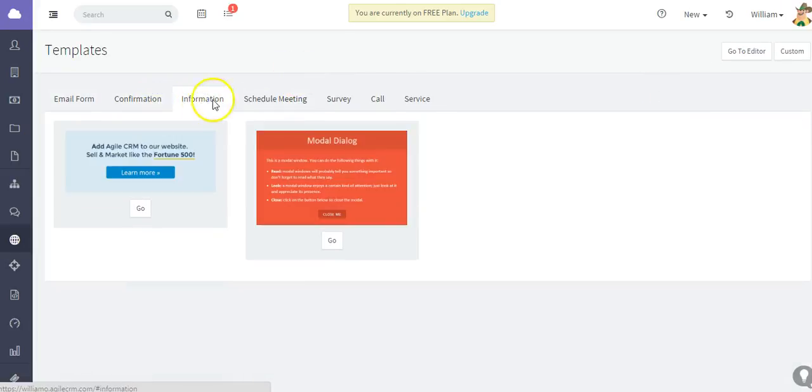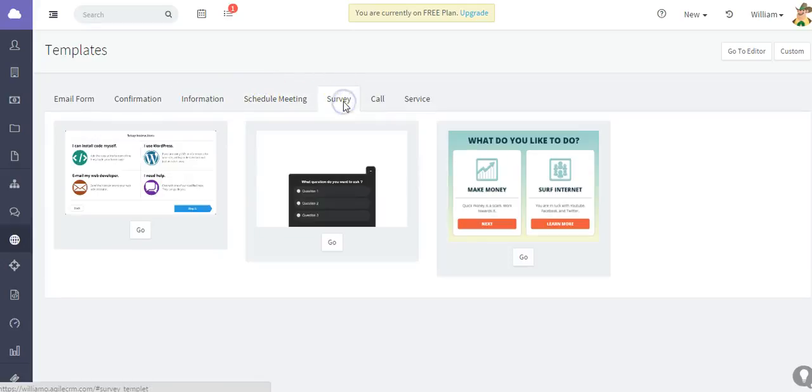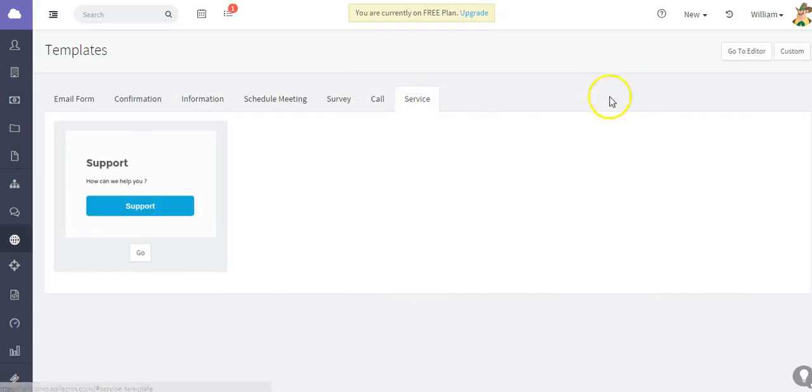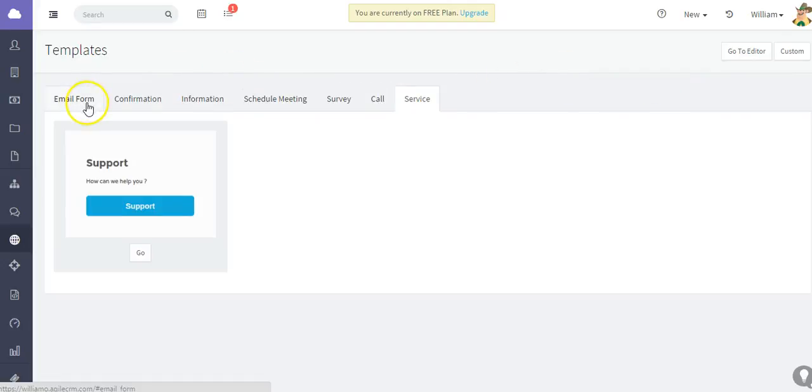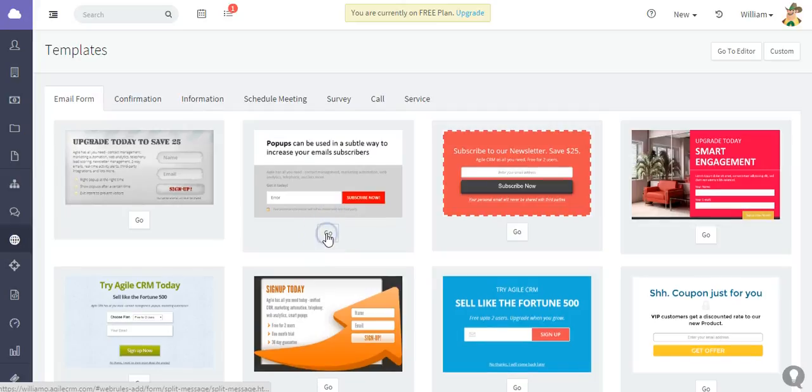You also have the option to go to the editor to customize and make a custom web rule, but we're going to use a template here, just a pop-up. Going to click go here.